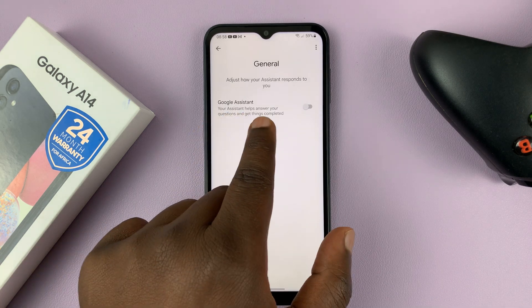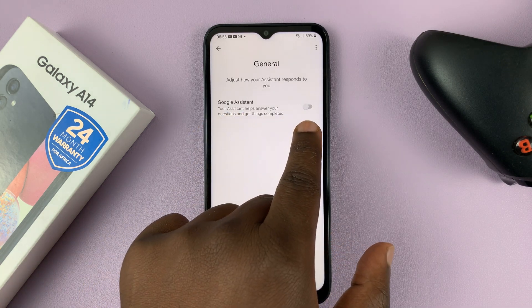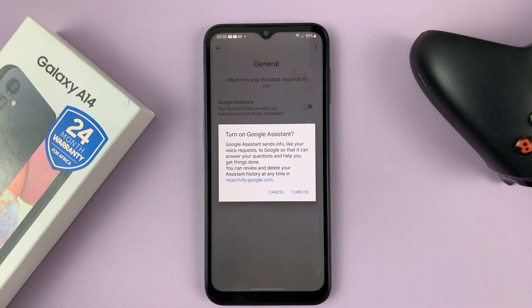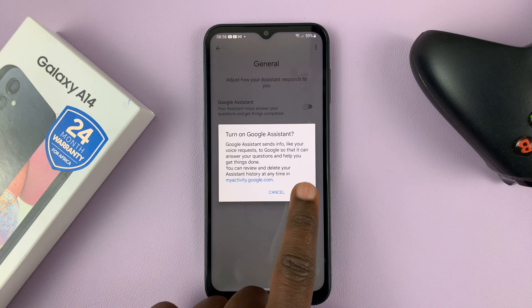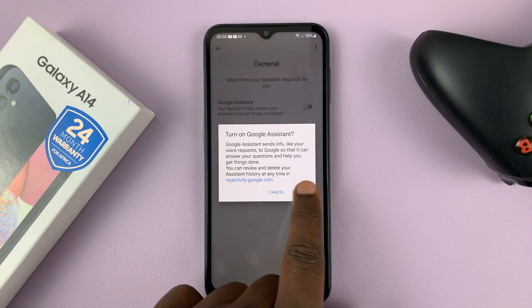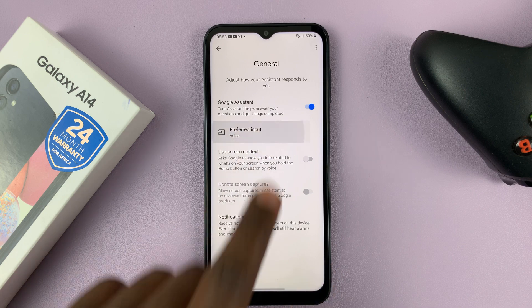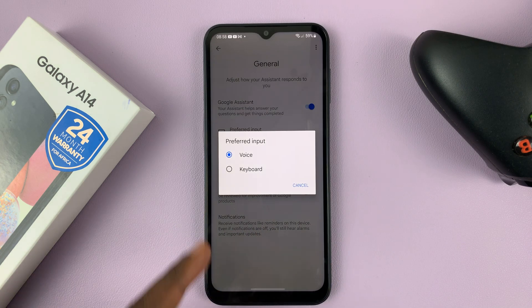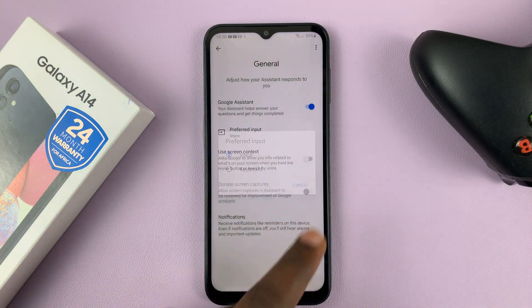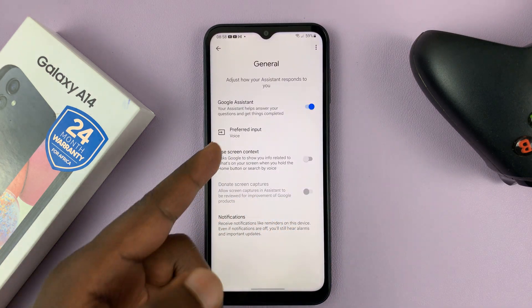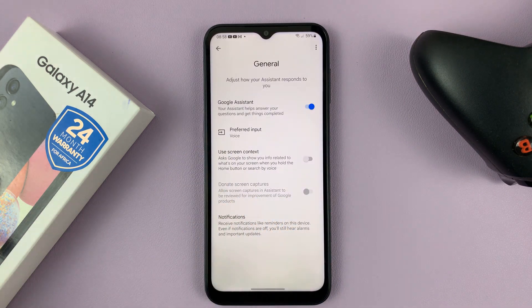You should see Google Assistant with a toggle button. Tap on that toggle button and confirm you want to turn on Google Assistant. You can also choose the input — keyboard or voice. If it's your first time, you might need to train Google Assistant to recognize your voice.